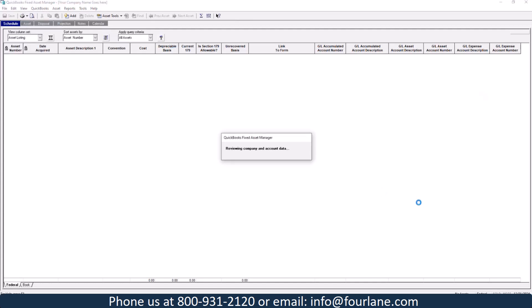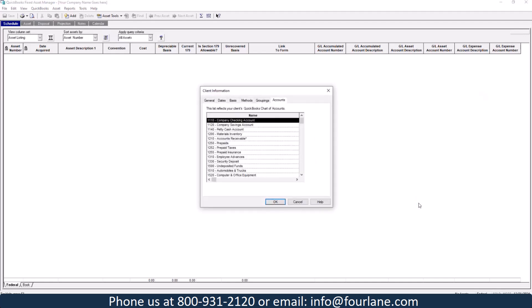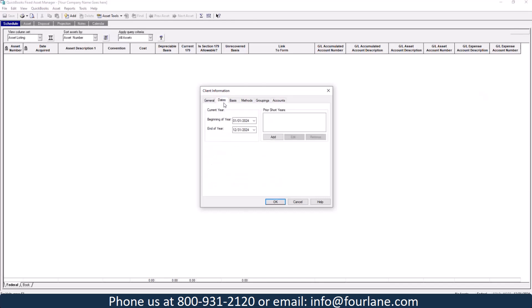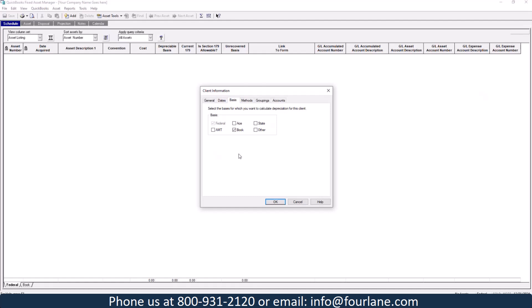When we first go in here, it's going to ask you some different things for setup. First, when we go in, it's going to pull this little box up. This is a sample QuickBooks file that I'm using. So it is pulling in the company name and address from that sample file. I did go ahead and select some dates. I selected the current year. The basis and the methods I'd recommend you getting with your accountant or your CPA to find out how best to track these.